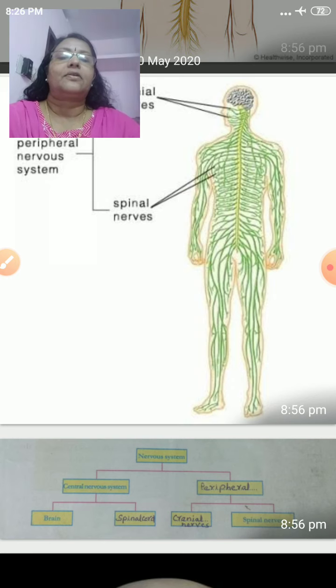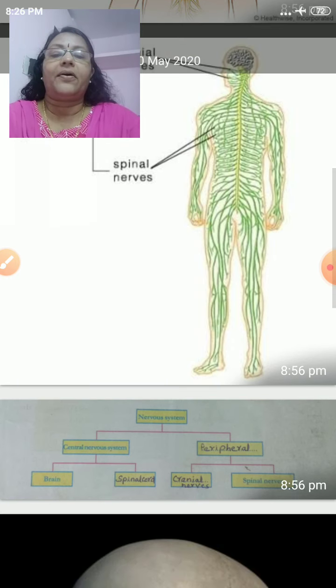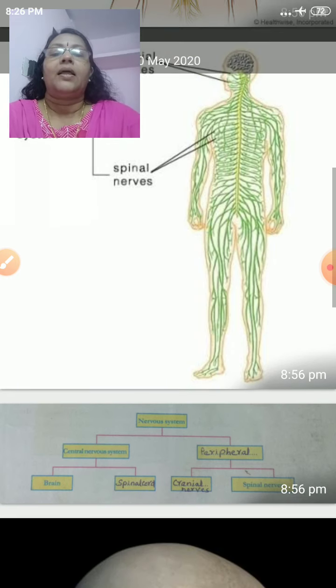Draw this flow chart in your science diary. Do you see our brain?